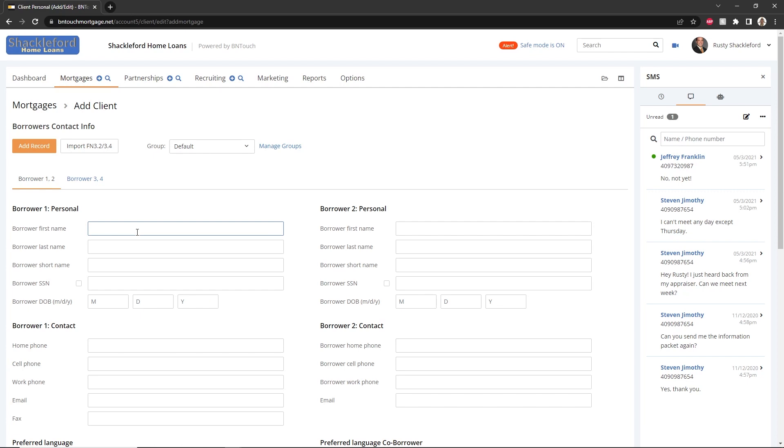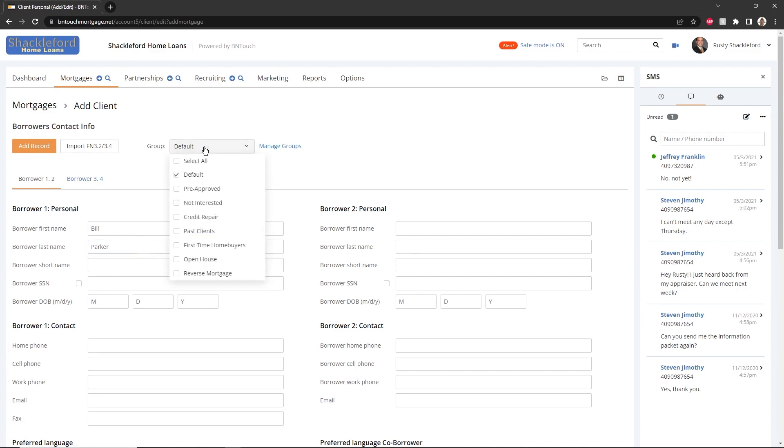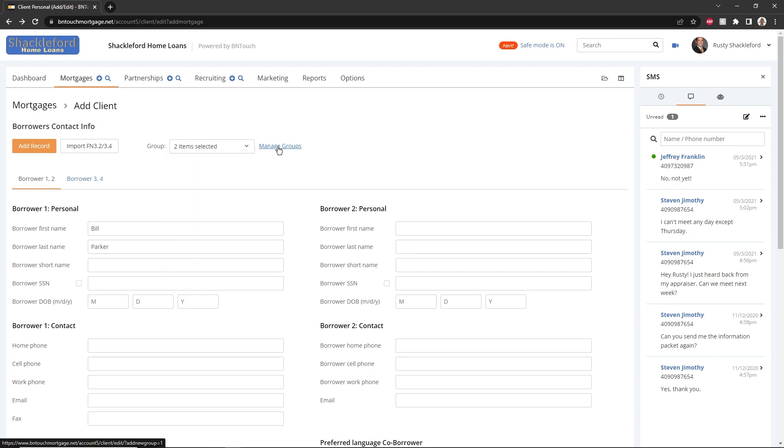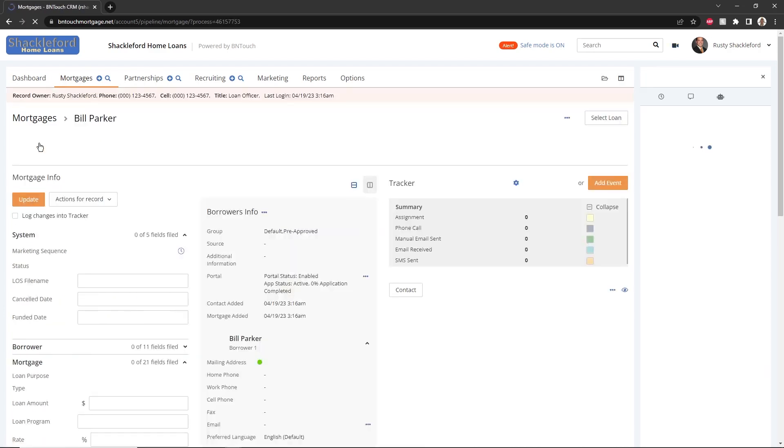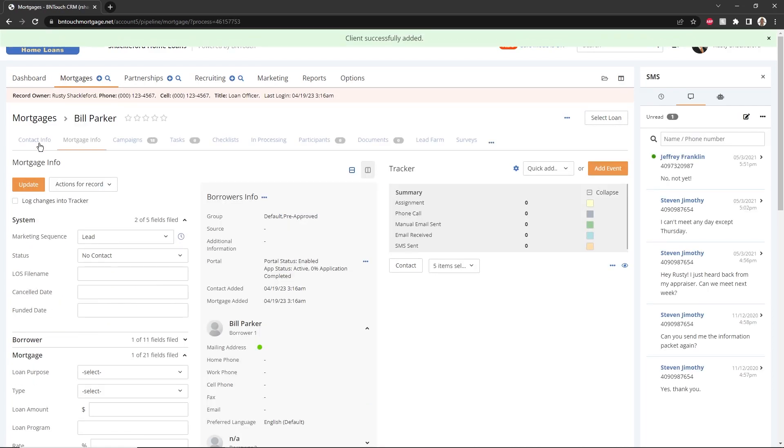When adding new records, you can include as little or as much information as you like. You can add the new record to any relevant groups using the drop-down menu at the top of the page, and new groups can be created using the Manage Groups button. When finished entering borrower information, click the Add Record button to create the new borrower record.